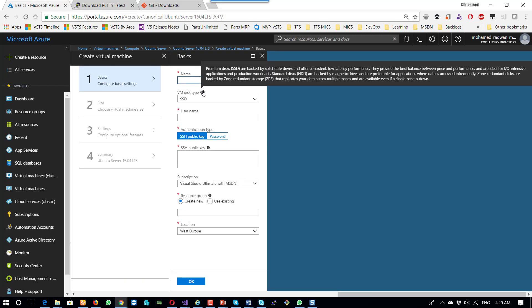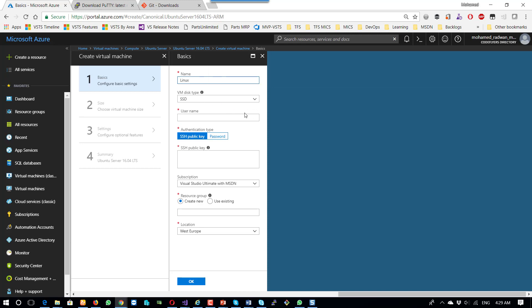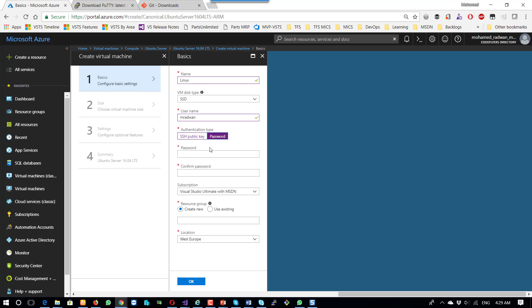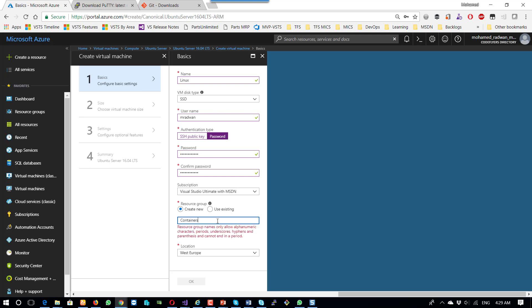Here I just put the name of the machine. I will name the machine Linux, and the username is emerald1. I will choose password to make things much easier. I will create a new resource group called the container, and I will choose Western Europe.